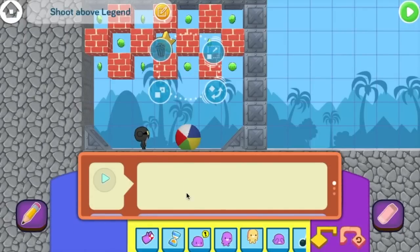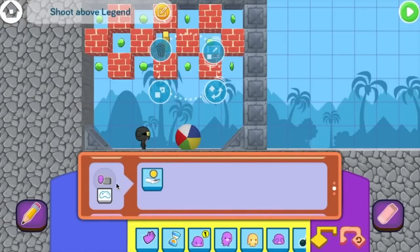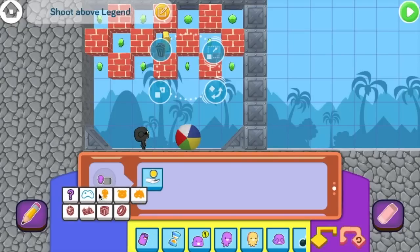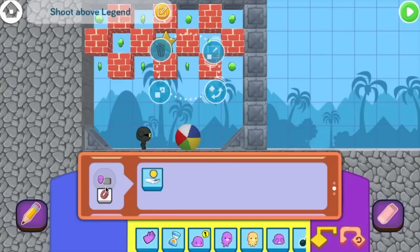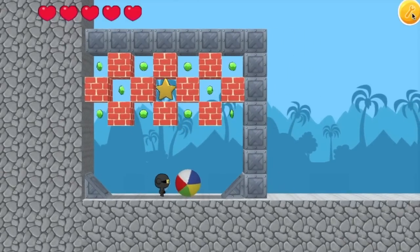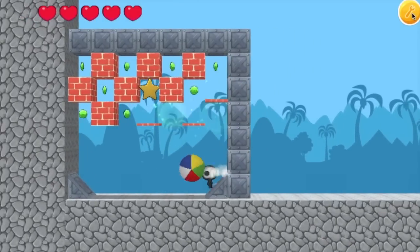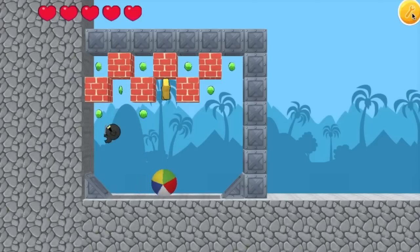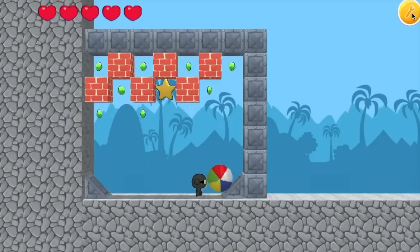Click on a gem and scroll down to the bump event. This picture means the player, so this means when the player runs into a gem, collect it. If we switch this to the tire, it means when the ball runs into a gem, collect it. We hit play, and yes — now the ball collects the gems, and the player, ninja-foo, doesn't. Sorry ninja-foo, no gems for you.